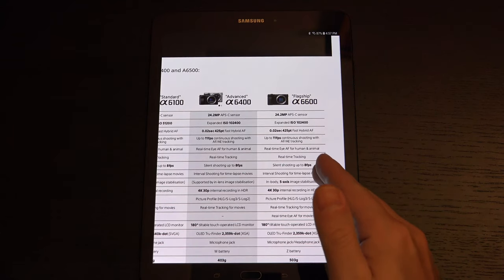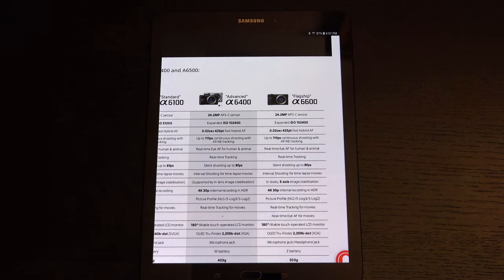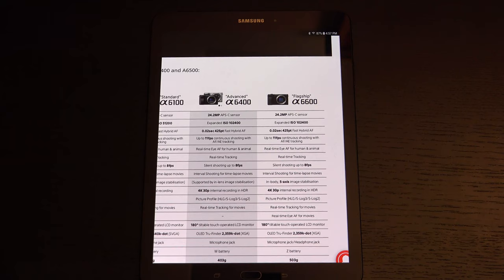But $1,400 versus the pricing for the A6400, it's a really big jump just to get in-body image stabilization as well as the headphone-microphone jack combo. And I'm not sure that's going to be enough to really sell this camera.